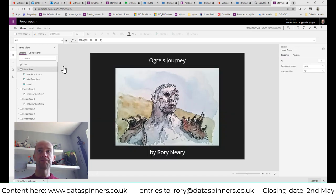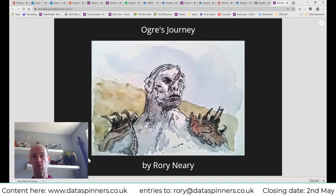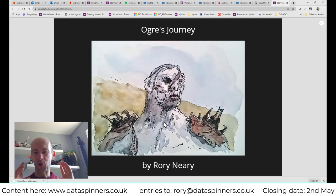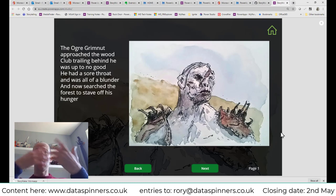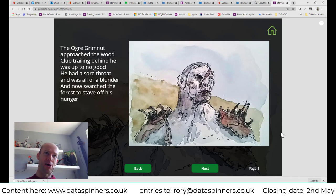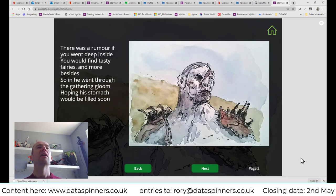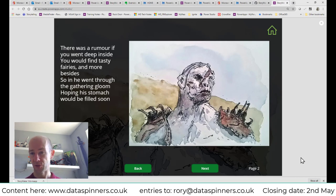I'm going back to the home screen and pressing Play. Here we are — 'Ogre's Journey by Rory Neary.' Bear in mind this is iPad-sized; it will look gorgeous on an iPad. Click on the screen — or tap with your finger — and it starts the story. 'The ogre grimna approached the wood, club trailing behind, it was up to no good...' Click Next and it goes to page two: 'There was a rumour, if you went deep inside, you would find tasty fairies and more besides.'